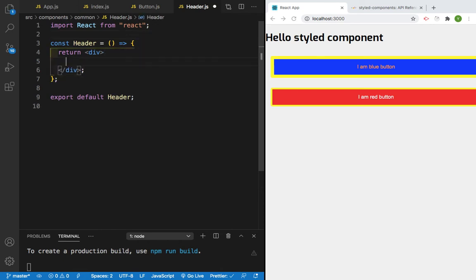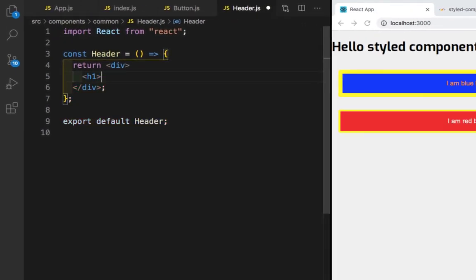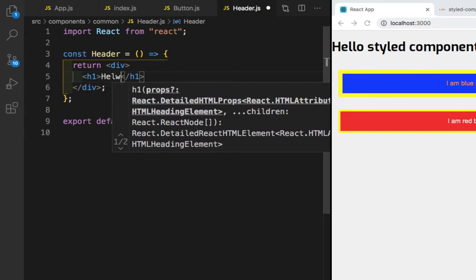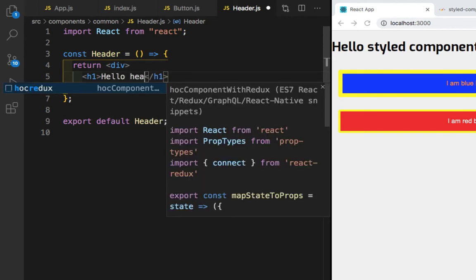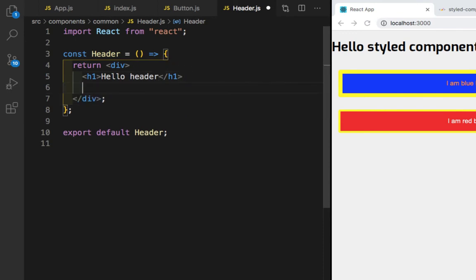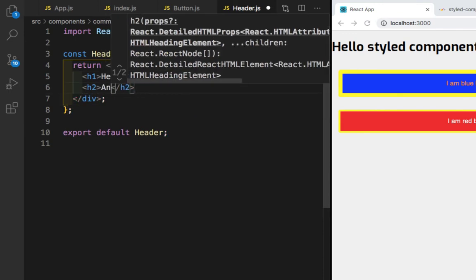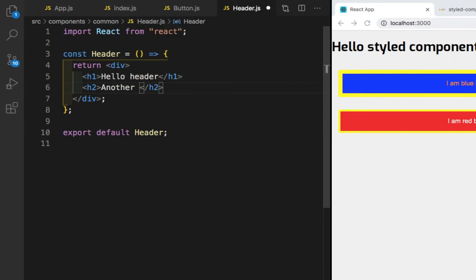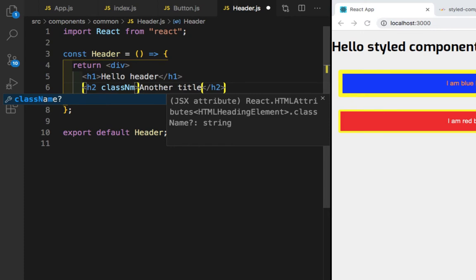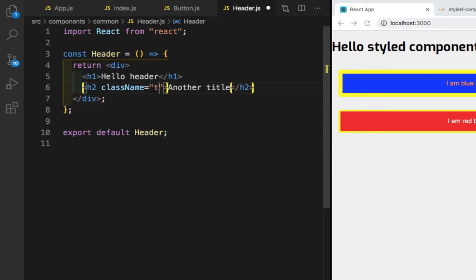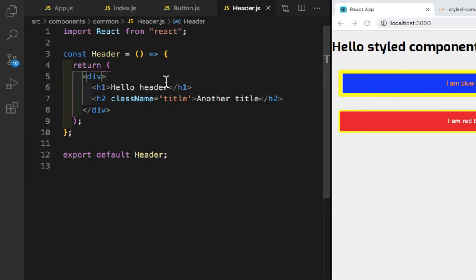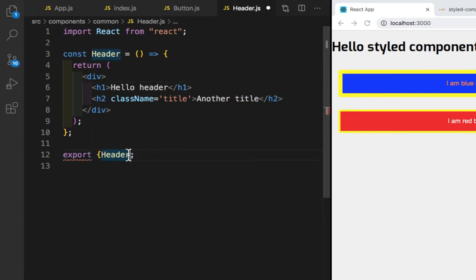Now in this Header component I will take one h1 tag which will say 'Hello Header', and then I'll take an h2 tag which will say 'Another Title'. Inside this h2 tag I will add a className equal to 'title'. Let's save this. Now we need to export this Header component — not as a default but in curly braces.